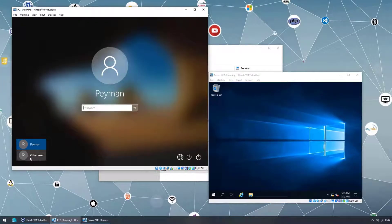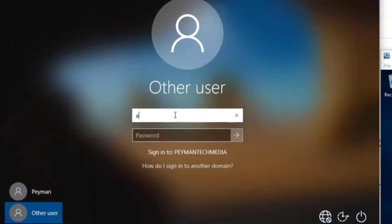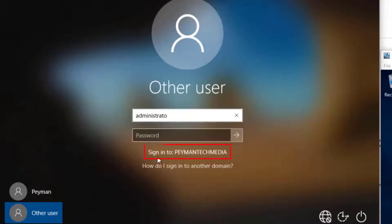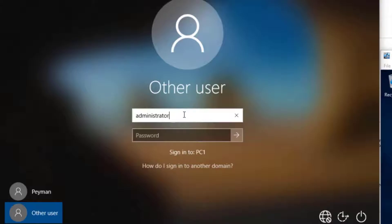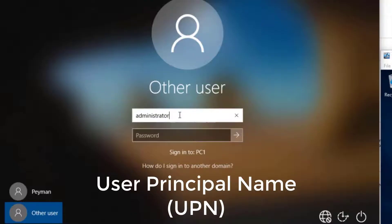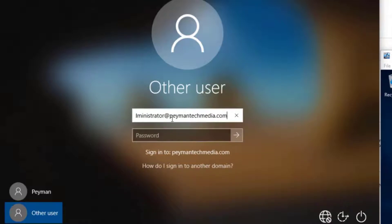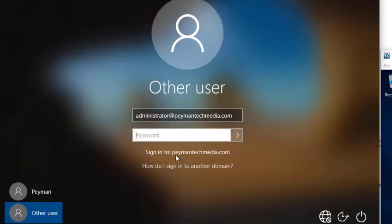After restarting, on the login screen we have Other User. If we type 'administrator', notice it shows 'signing in to paymenttechmedia' — but as soon as we type the letter R it switches to PC1, assuming we want the local admin account. To enforce domain login, type the domain name in front — for example, using UPN format: administrator@paymenttechmedia.com — and you'll see it changes to paymenttechmedia.